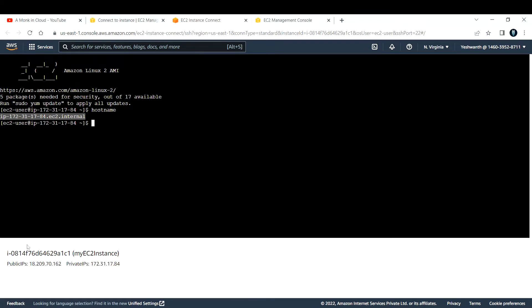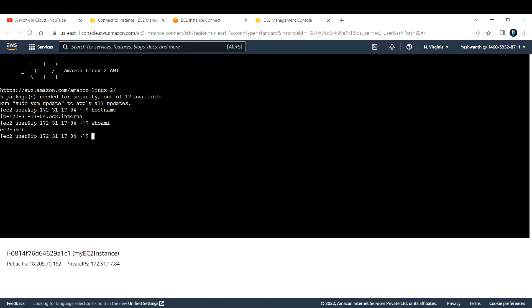Now if I want to check hostname, this is the IP address but private IP address. You can verify here 172.31.17.84. Who am I? I am an EC2 user. This is one method. Let us exit from this.